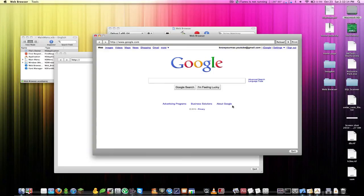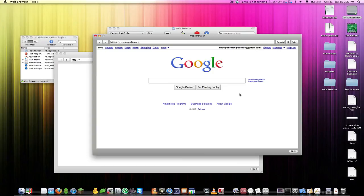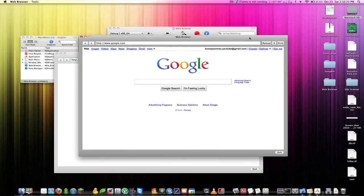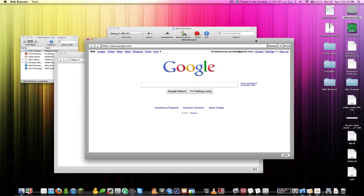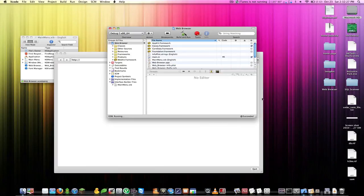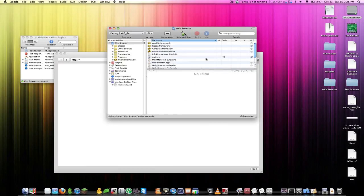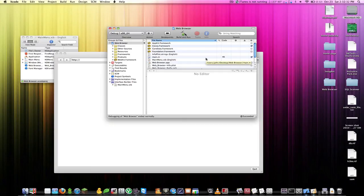That's all you have to do to make an extremely simple web browser in Xcode. I know this isn't too advanced but really it just shows you a little bit more of what type of methods are built into Interface Builder. Again, if you want more Xcode tutorials let me know and I'll be happy to make them. See you guys next time.